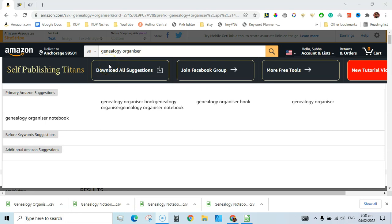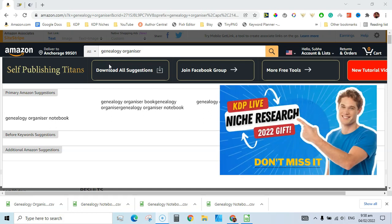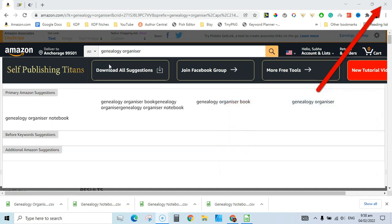Genealogy organizer is one of the low-competition niches I found the other day. I had added a video on this channel as well in which I found seven KDP niches under 12 minutes. In this video, I am going to do keyword research for this specific niche and try to find as many keywords as I can.